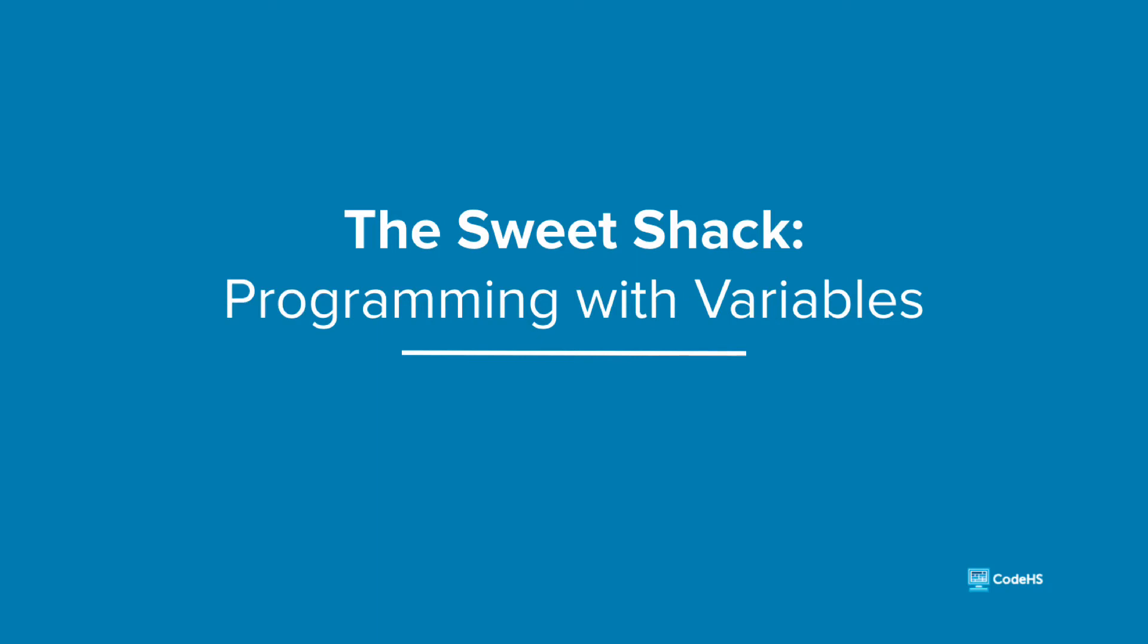Hi! In this lesson, we are going to introduce one of the most fundamental concepts in programming: variables.